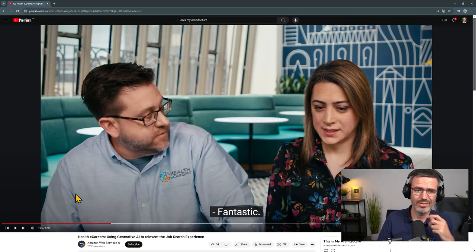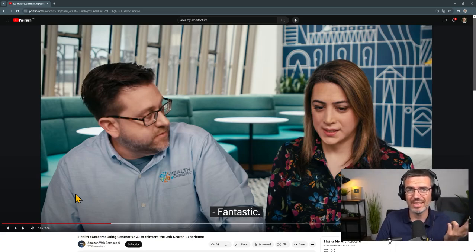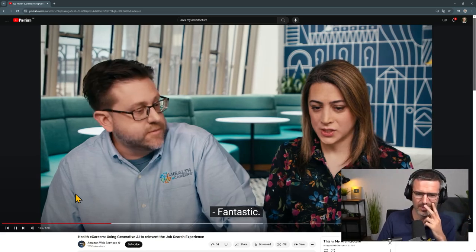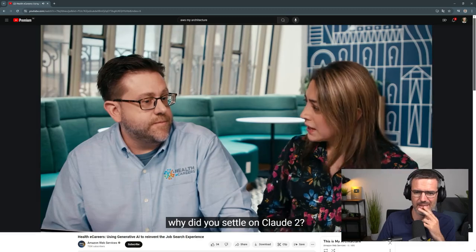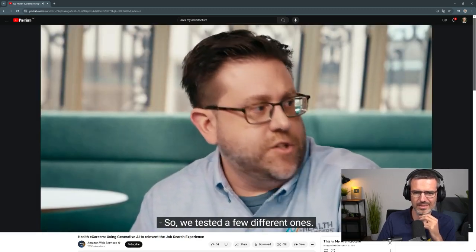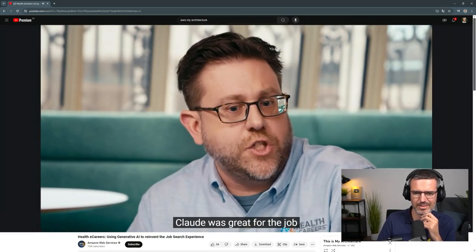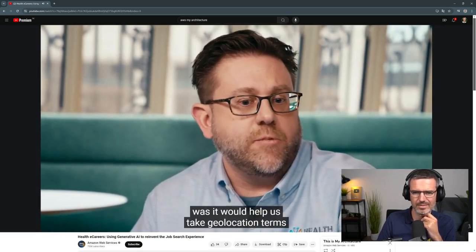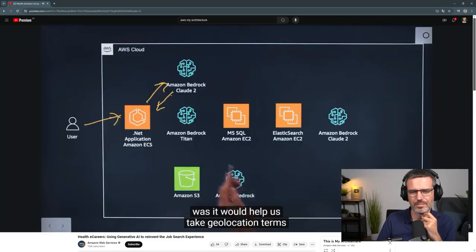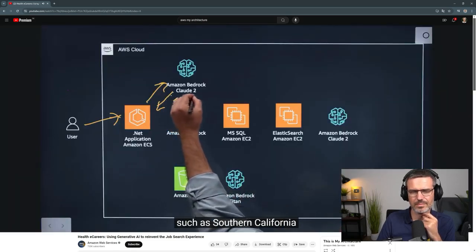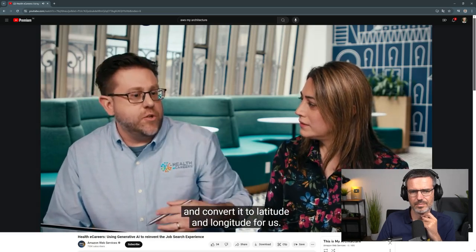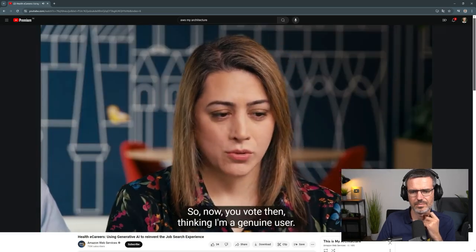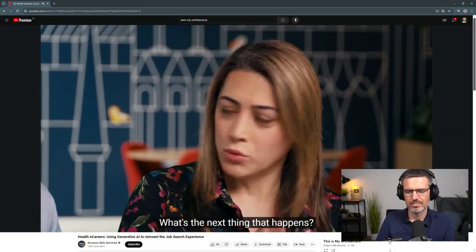So you're using the power of generative AI to check if the user is legitimate or doing something suspicious — that's cool. Why did you settle on Claude 2? We tested a few different ones; Claude was great for the job. One of the great things it did was help us take geolocation terms — such as 'Southern California' — and convert them to latitude and longitude for us. Fantastic, so now you've authenticated that I'm a genuine user — what's the next thing that happens?